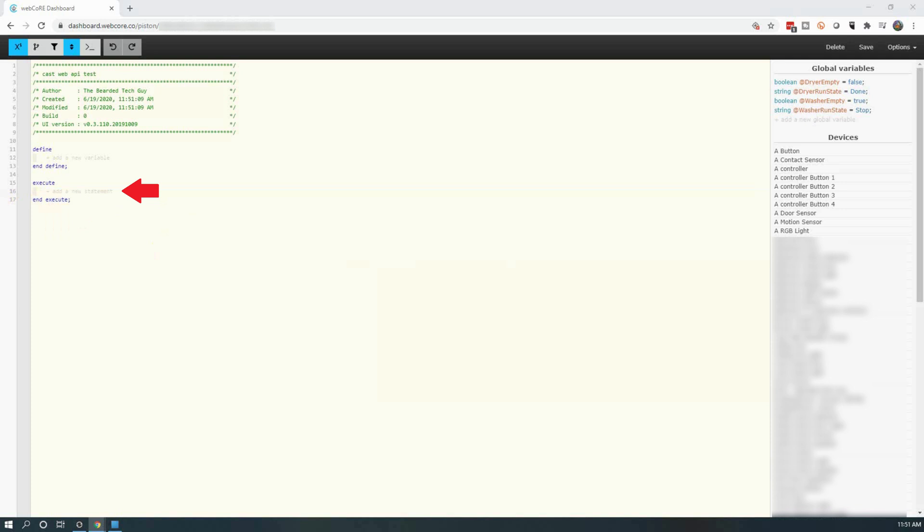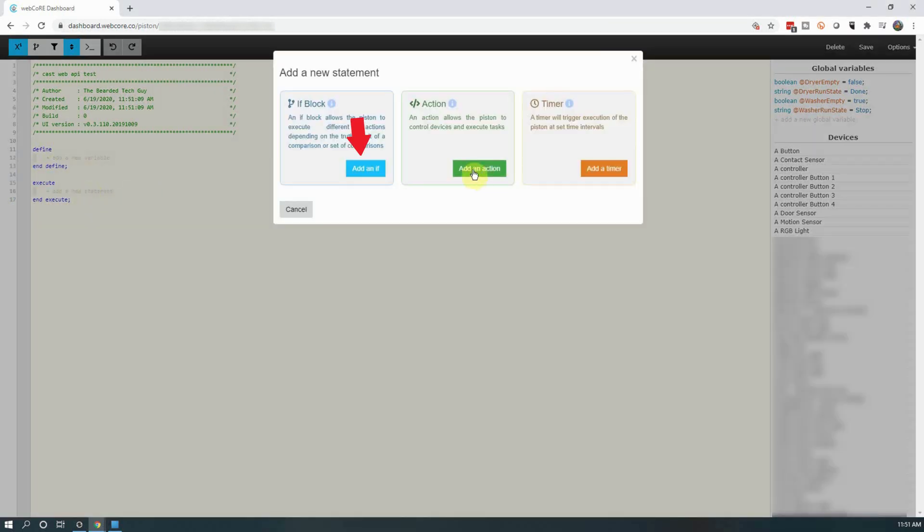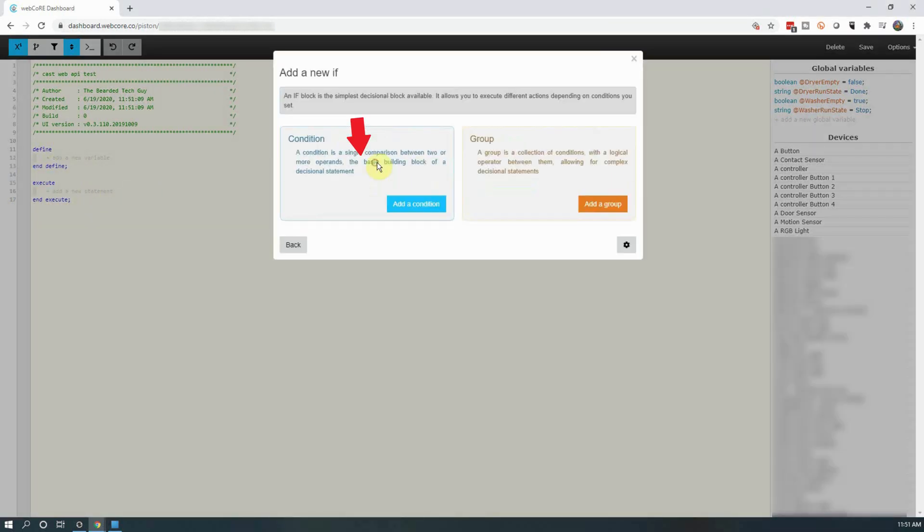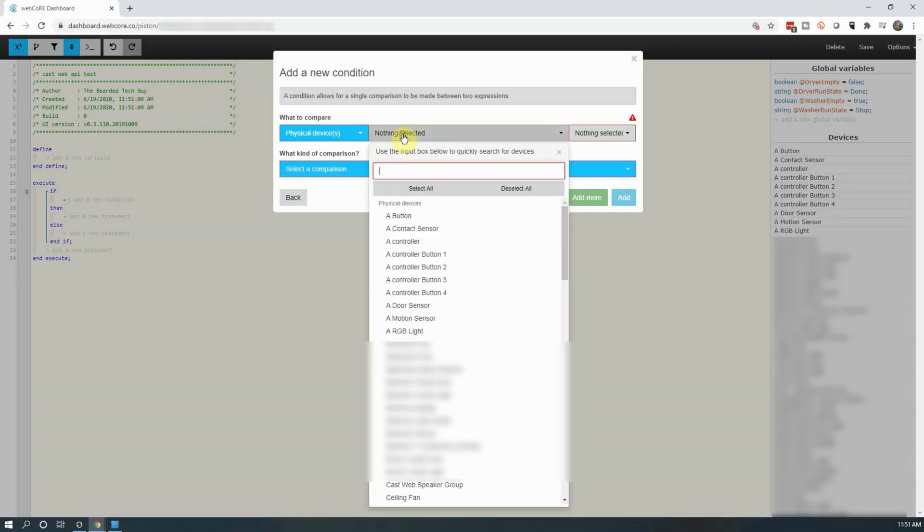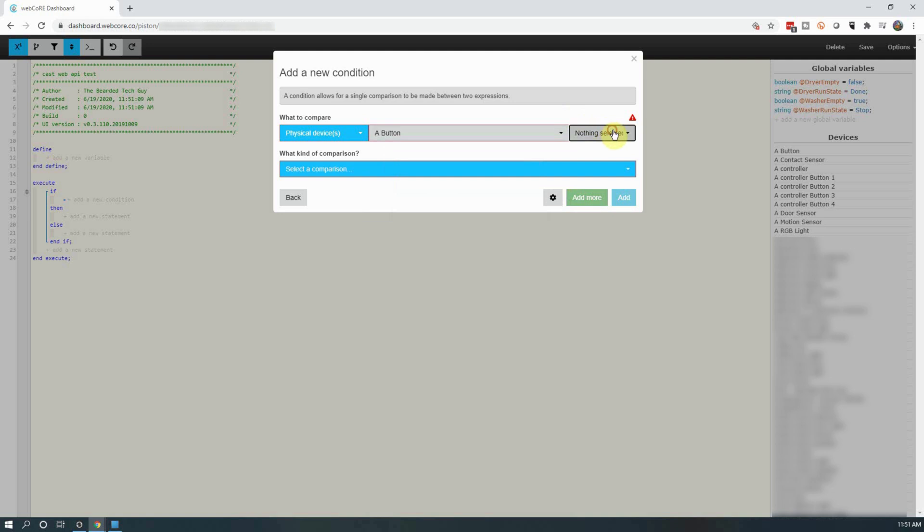We'll first create an if statement for if a button is pushed, have a Google Home device speak text. To do this, click on add a new statement and then click on add an if. Next click on add a condition, and for this if statement, I'm going to select my button and its button attribute and set the comparison to gets pushed.